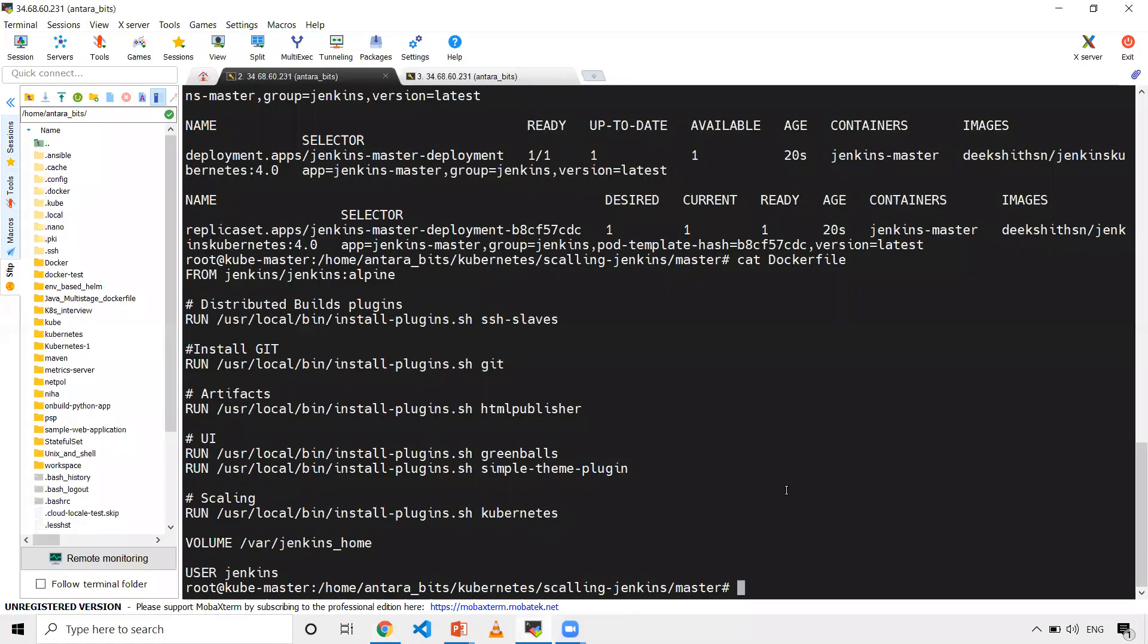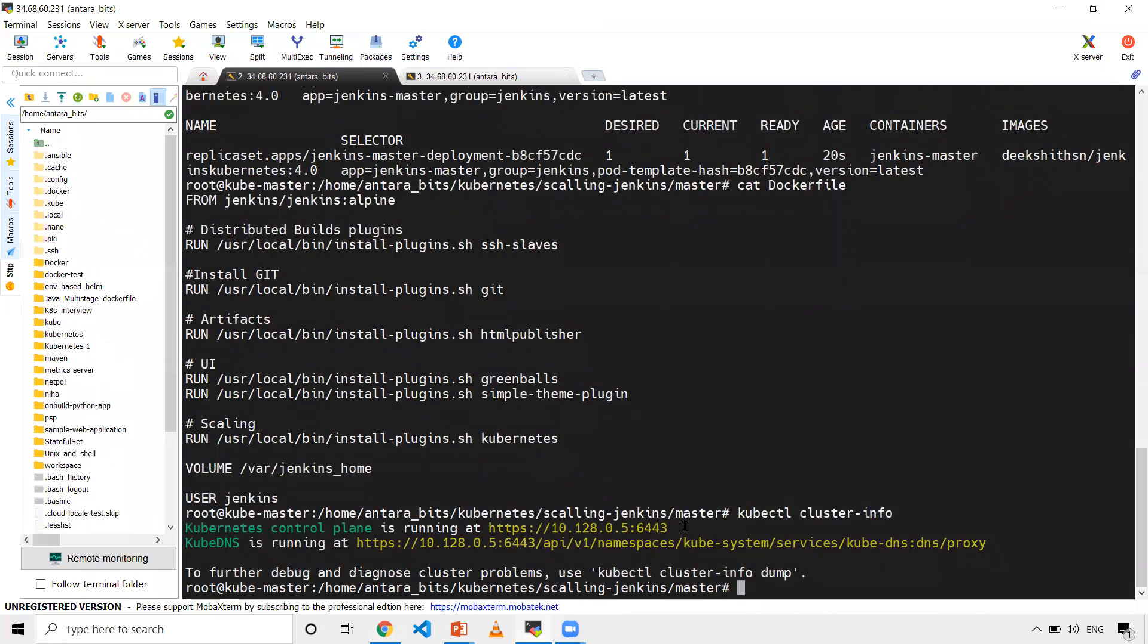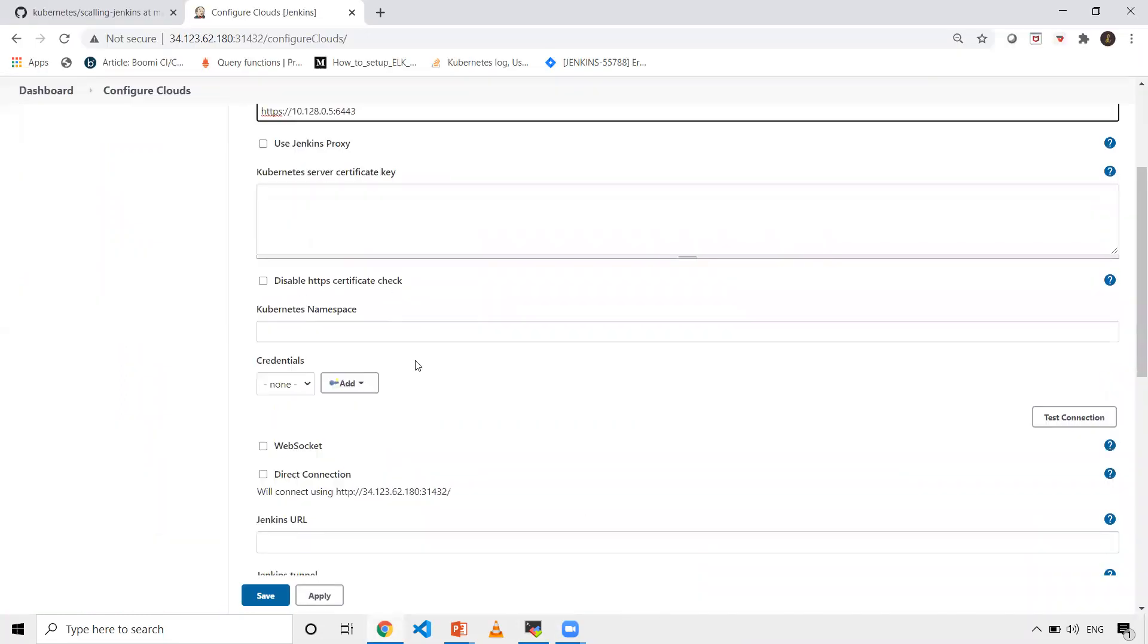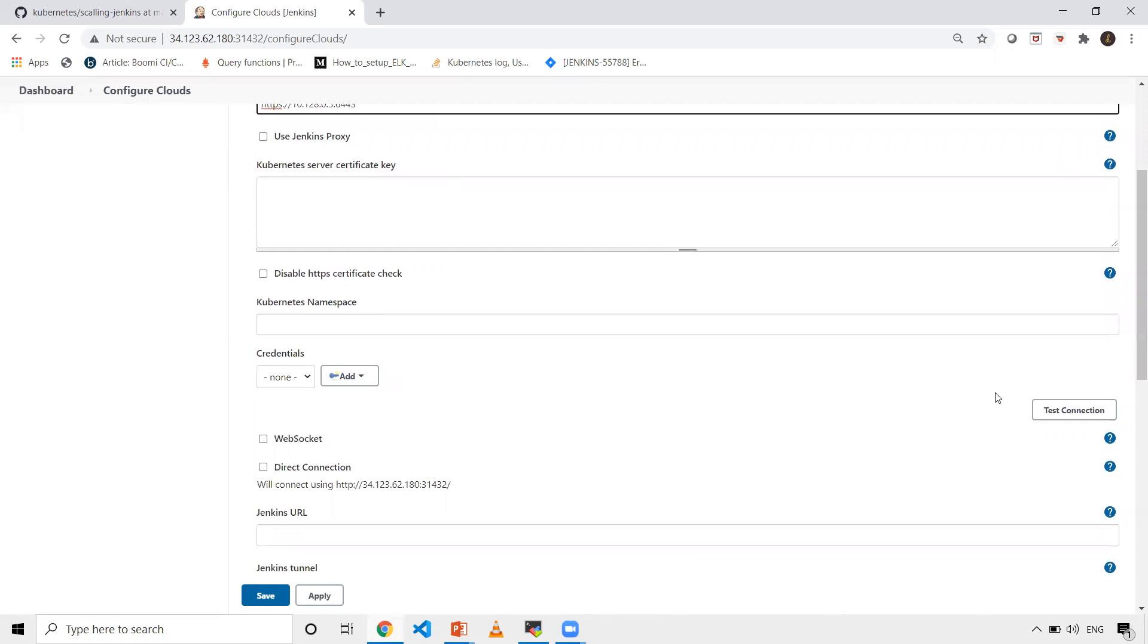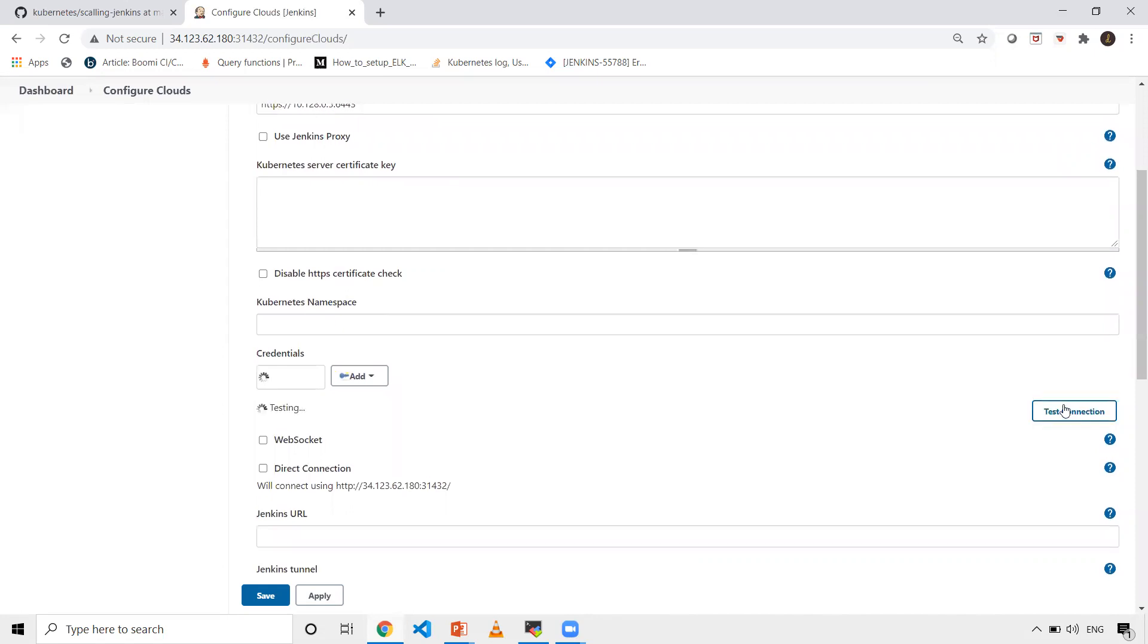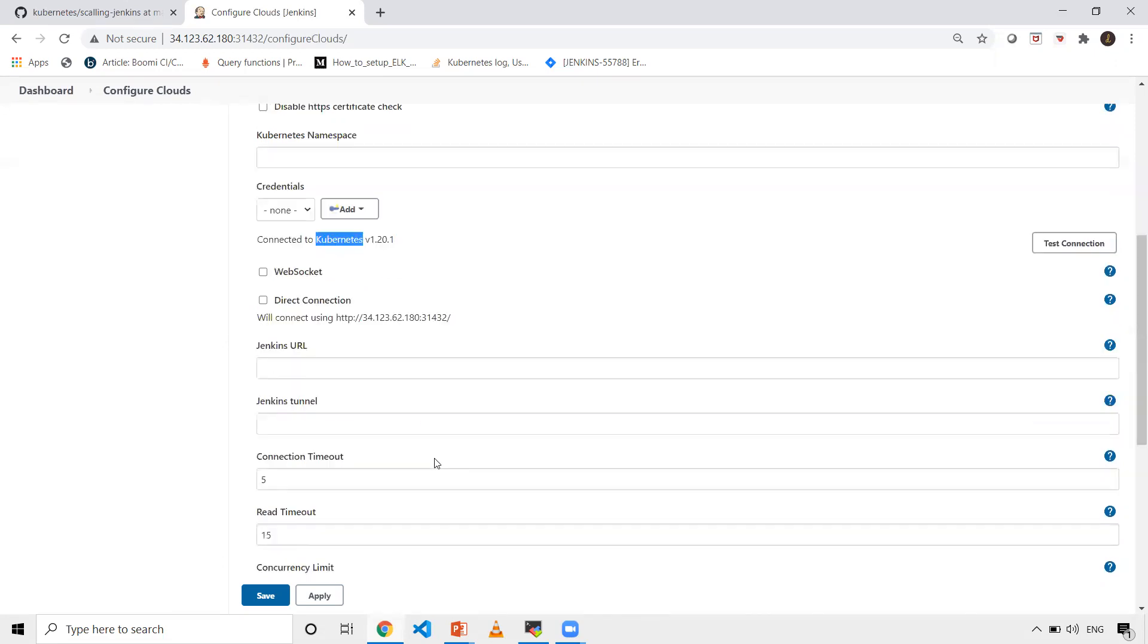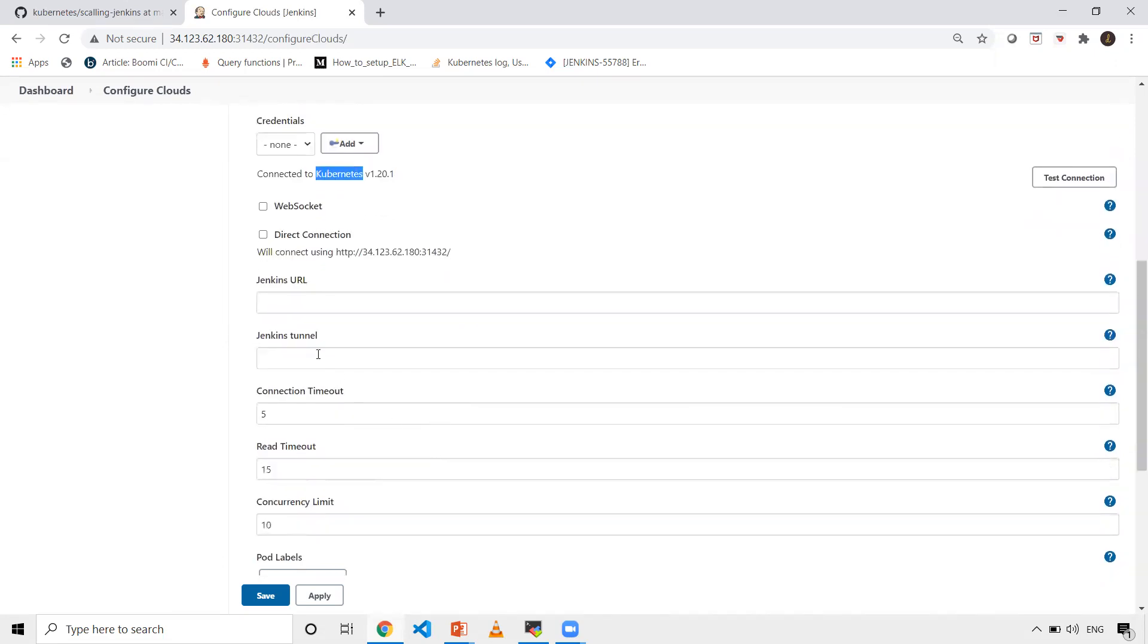I'm using kubeadm setup. If you're using minikube, you'll also see this information using the same command. Once this is done, click on test connection. You should get the message connected to Kubernetes with the version. Then you need to give Jenkins URL as well.